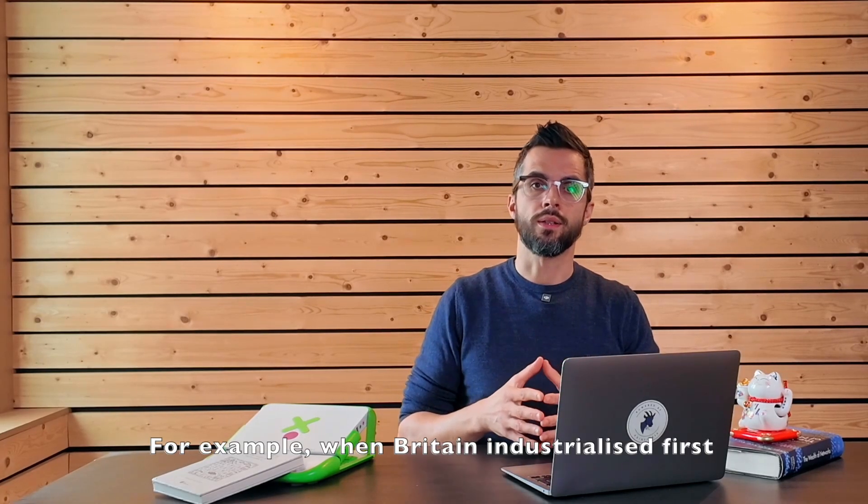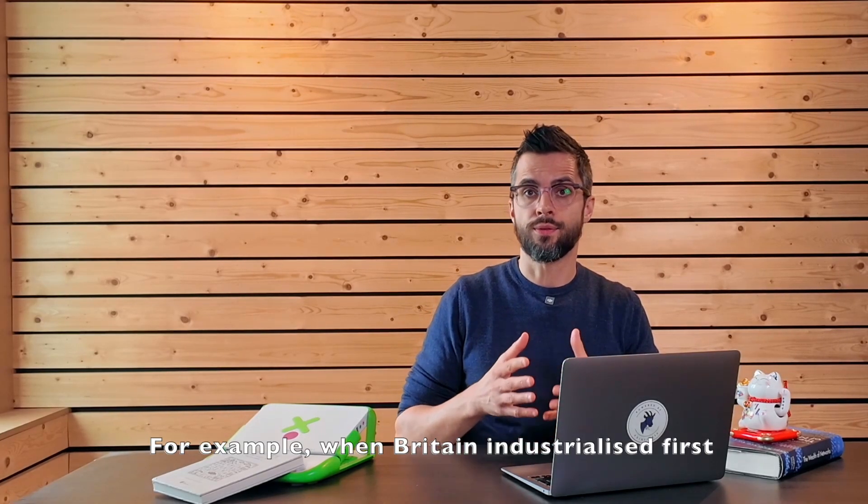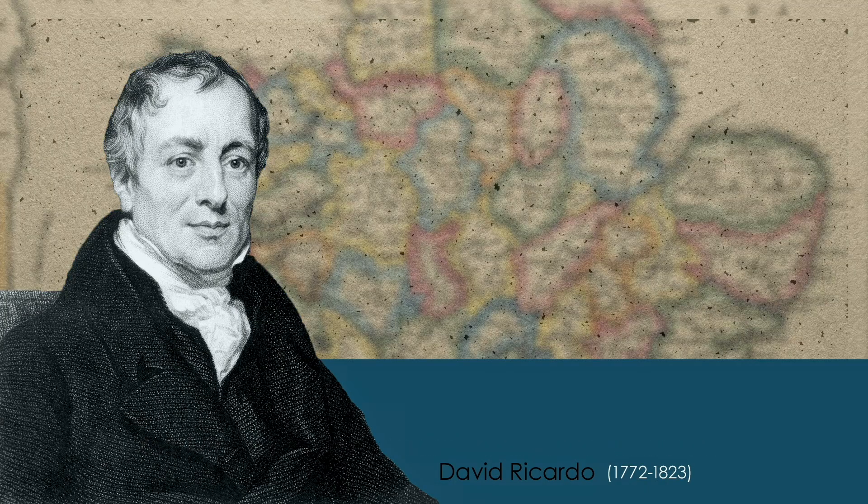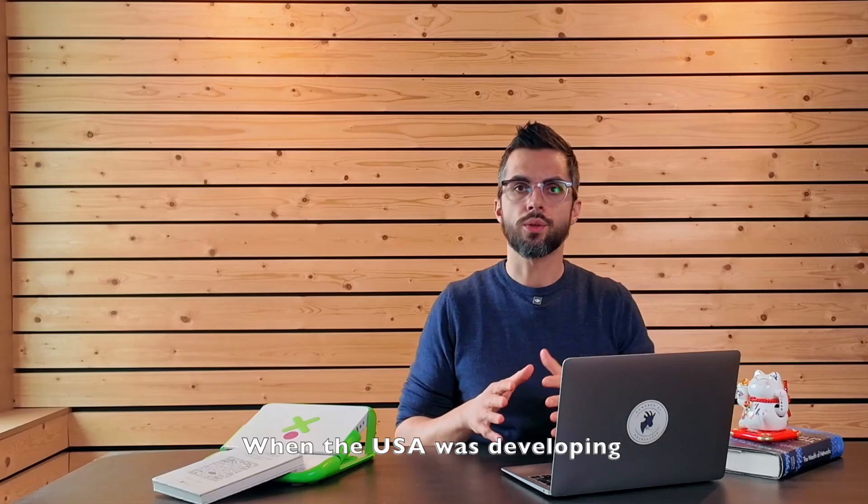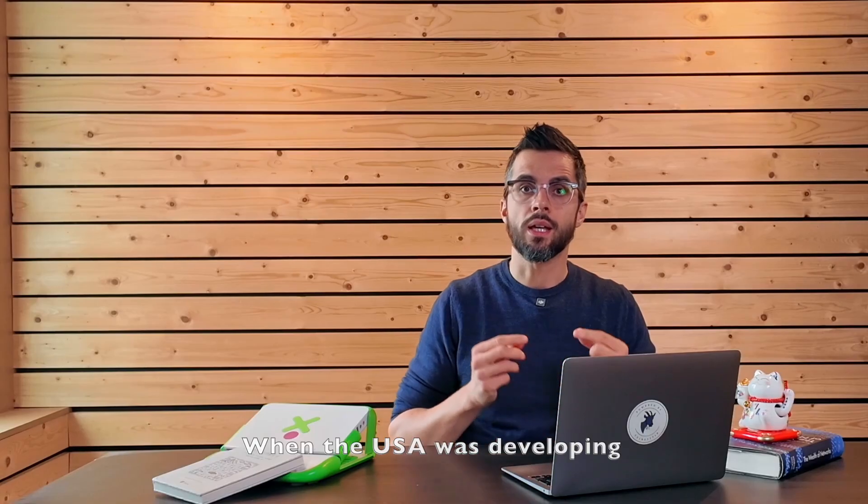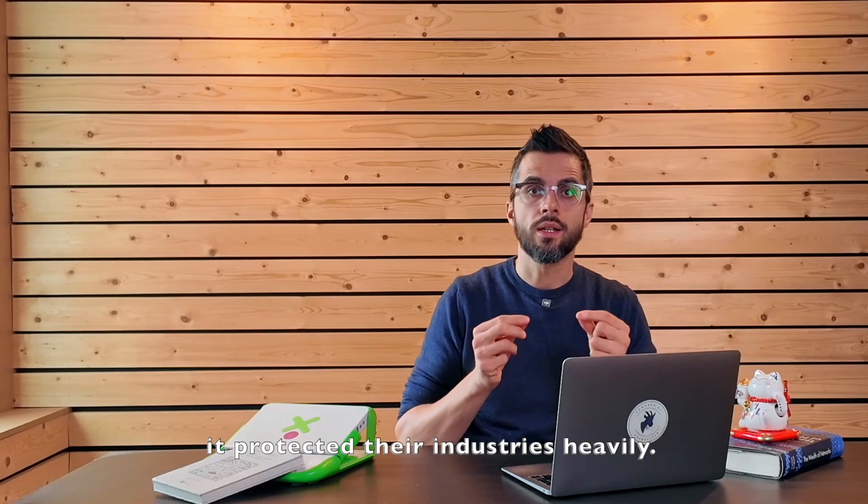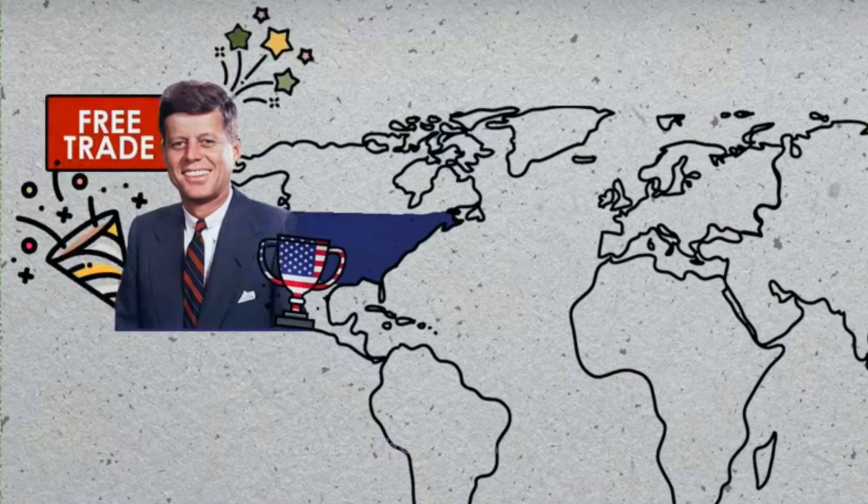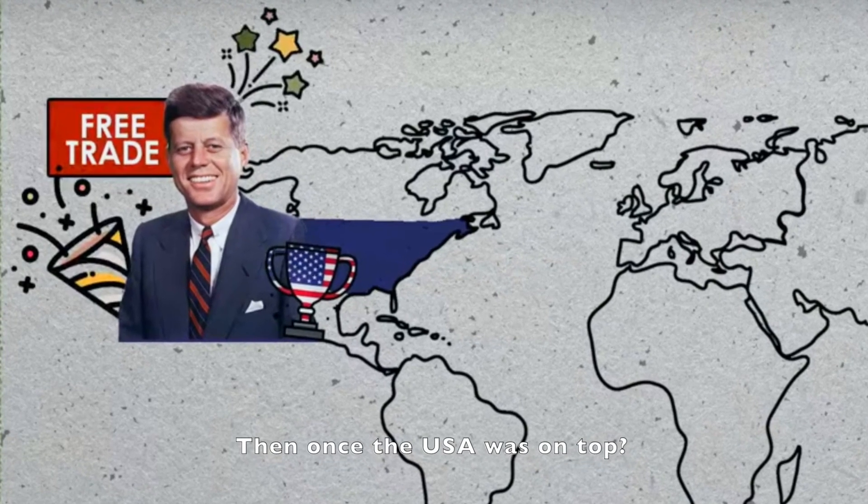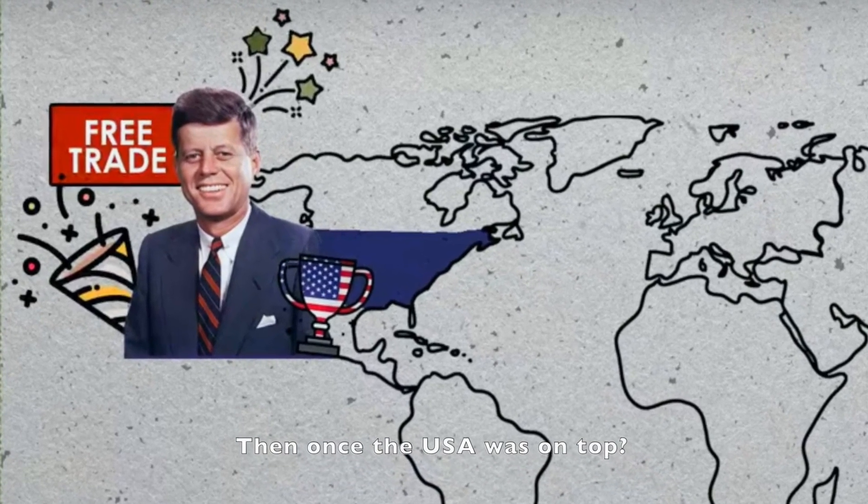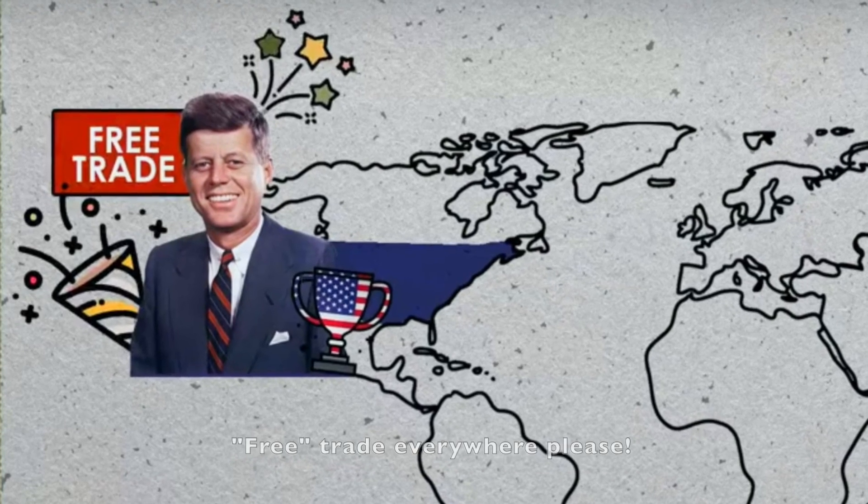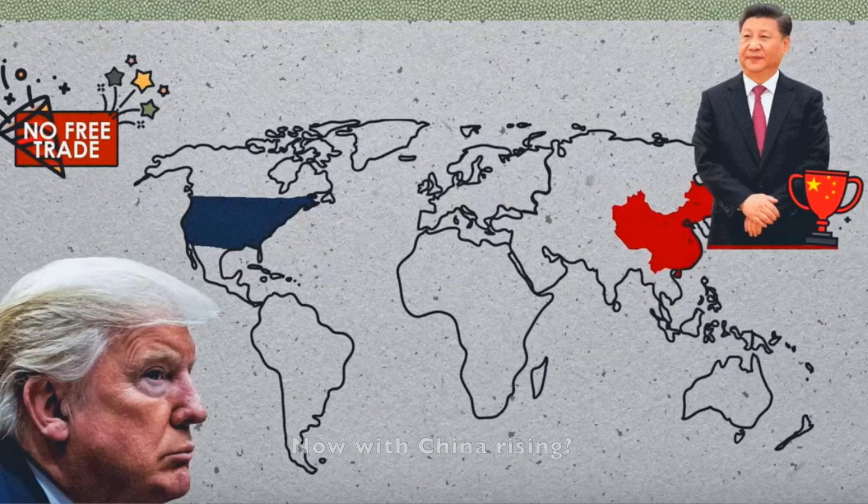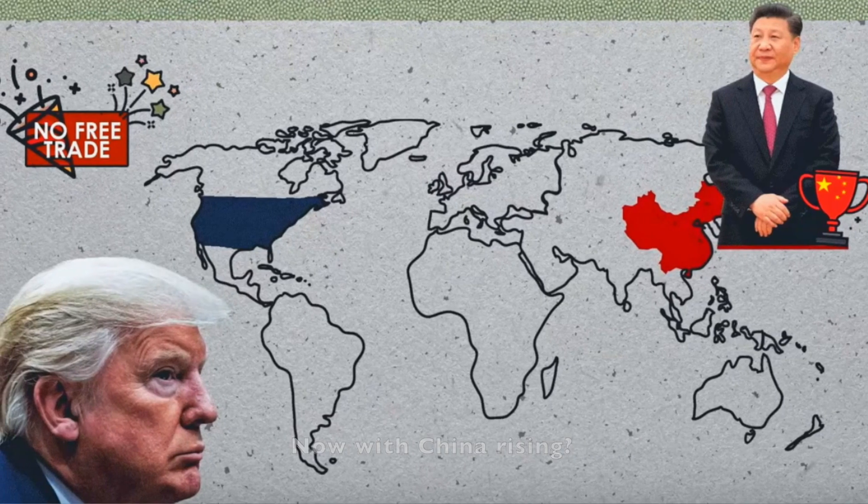For example, when Britain industrialized first, British economists championed free markets. When the US was developing, it protected its industries heavily. Then, once the US was on top, free trade everywhere please.